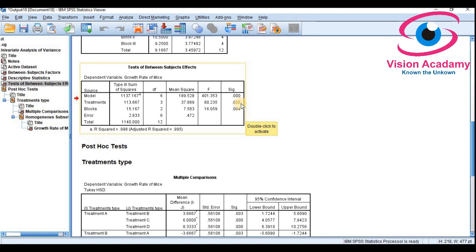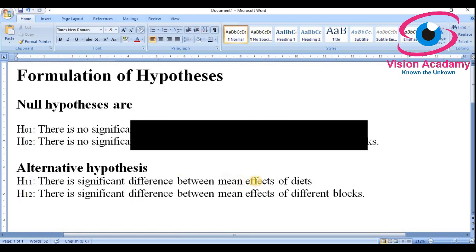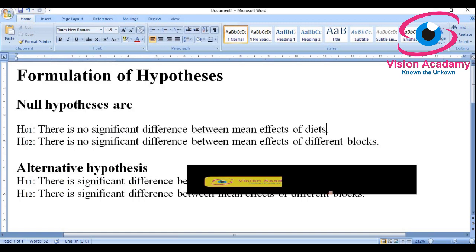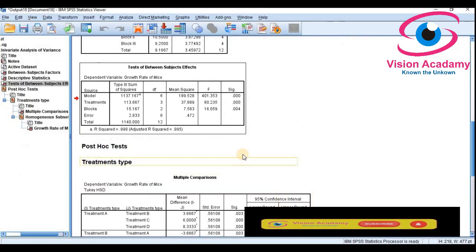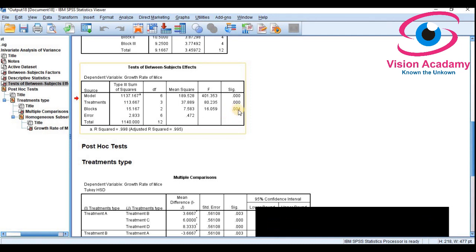The significance level for treatment is 0.000, which is less than 0.05. This means the null hypothesis — that there is no significant difference between mean effects of diets — is rejected. Therefore we conclude there is a significant difference between mean effects of diet.